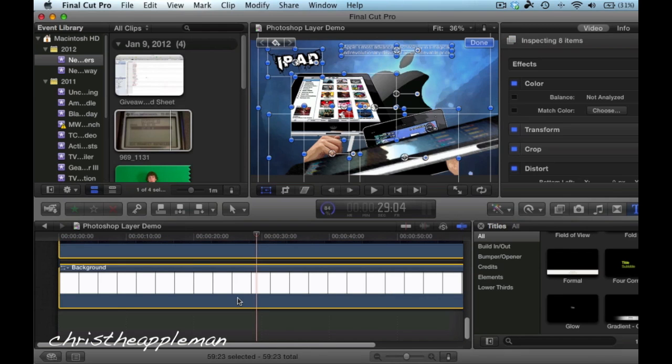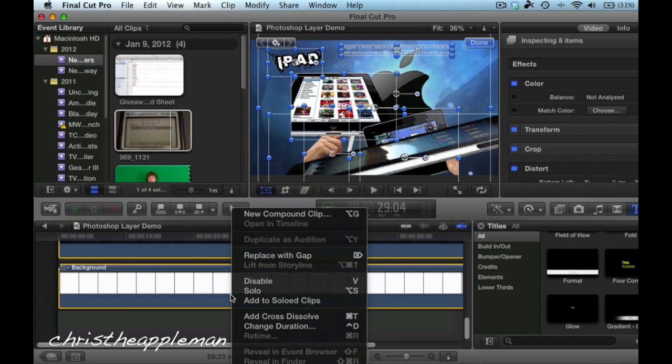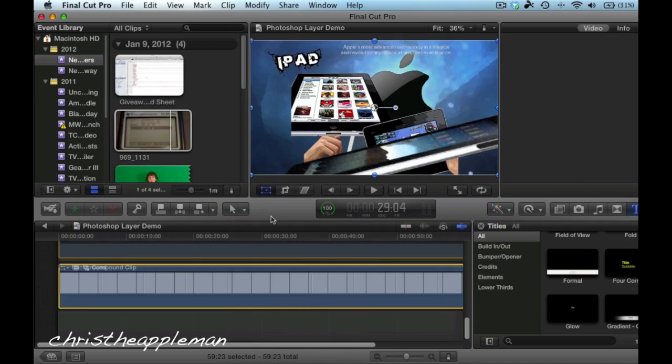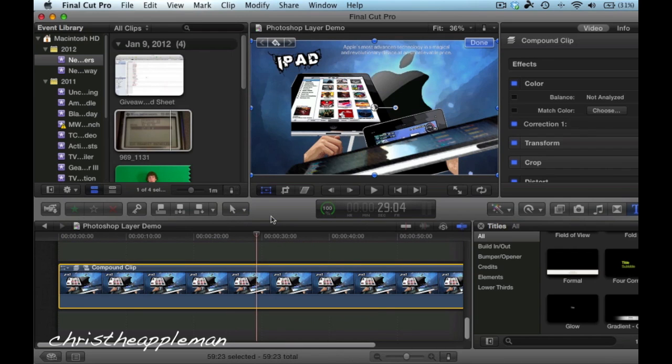in order for you to make this into a compound clip once again, you just select all the layers, and then you come back in here and you say New Compound Clip, or also Option G, I want to say.